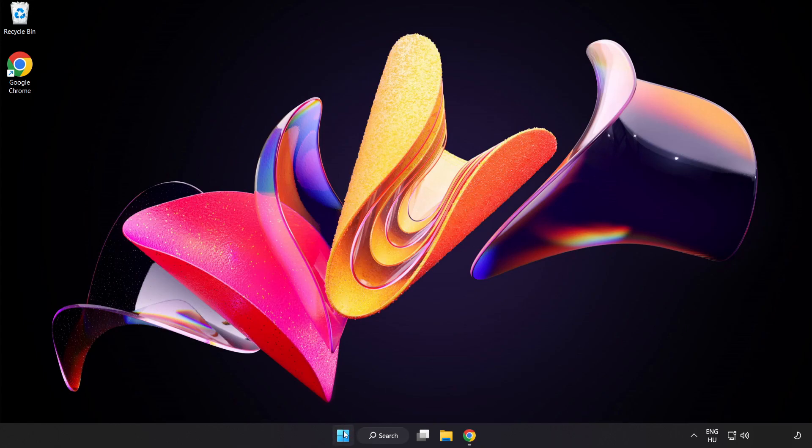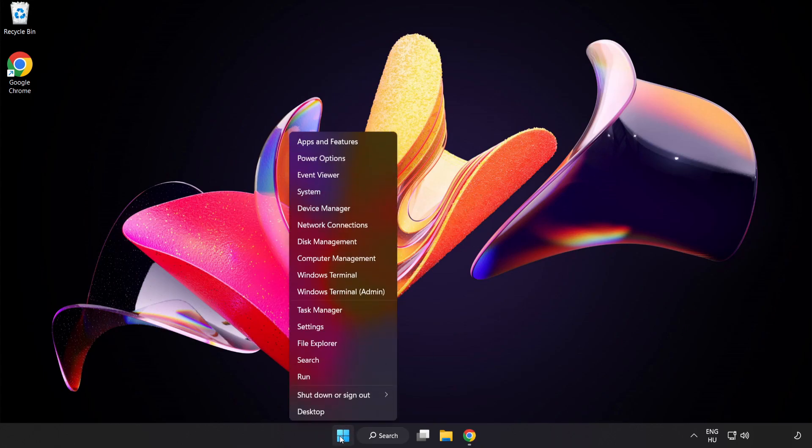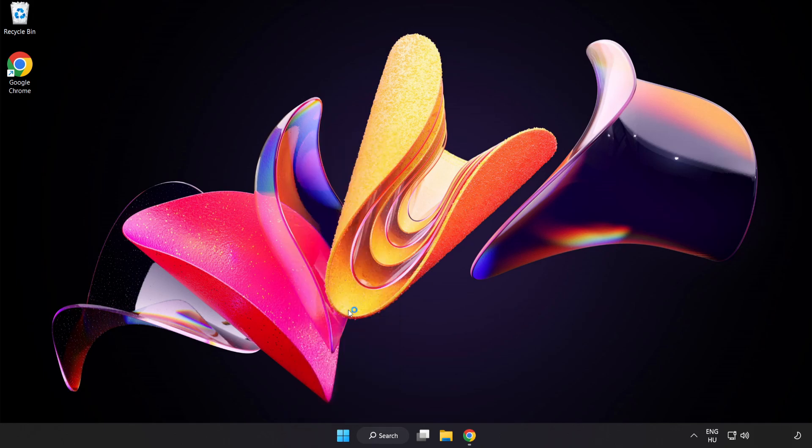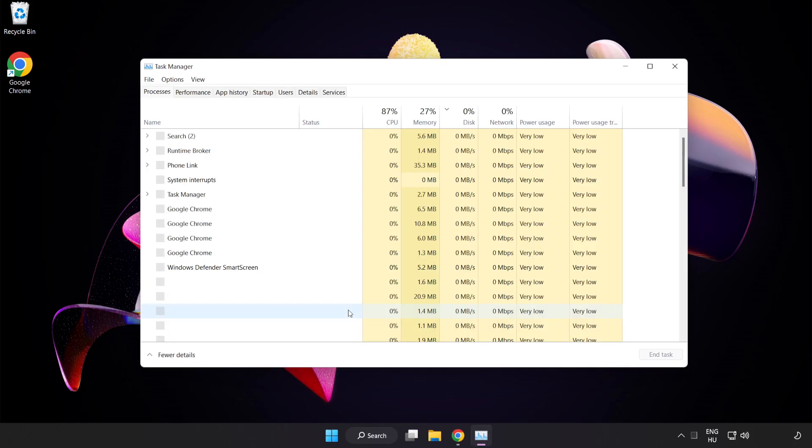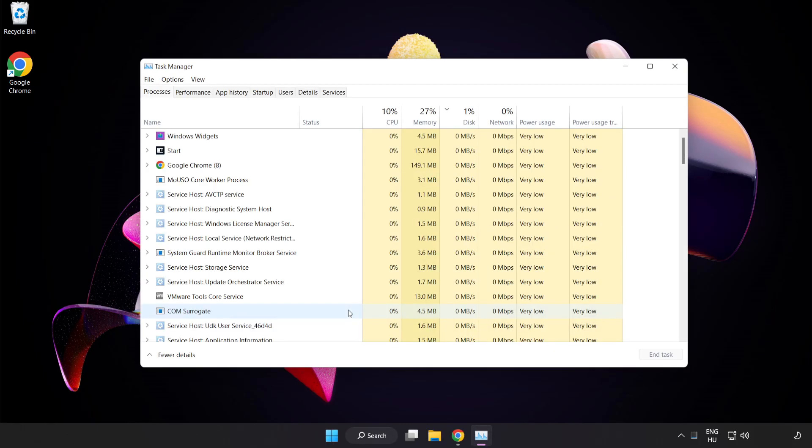Right-click Start Menu. Open Task Manager. Close Not Used Applications.